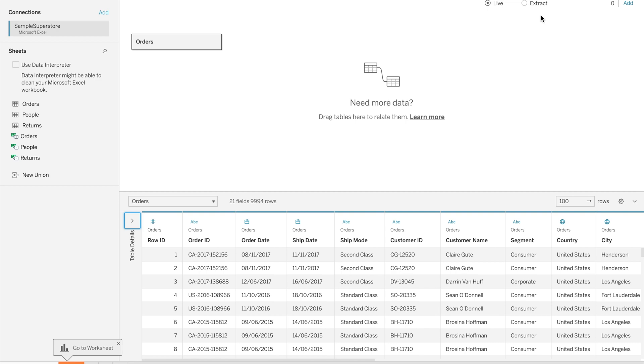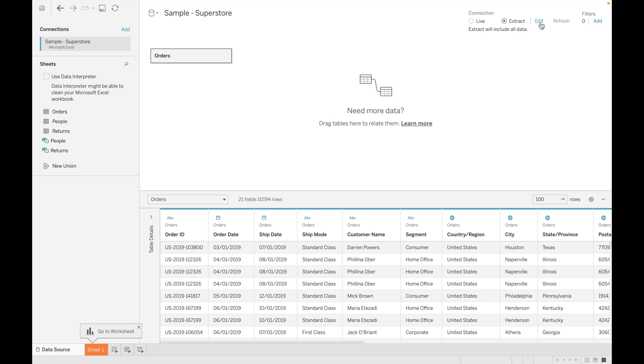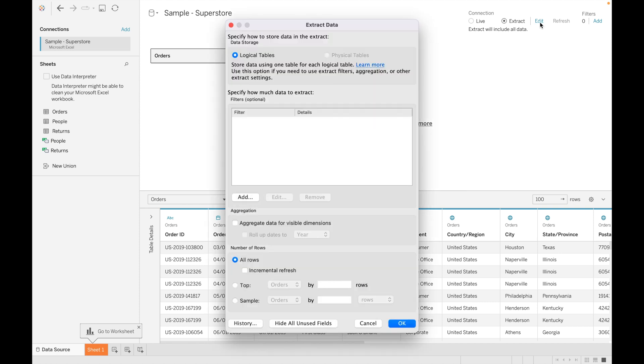Let's take an example of how live and extract works. To use extract, click on extract. To add further information, go to edit.